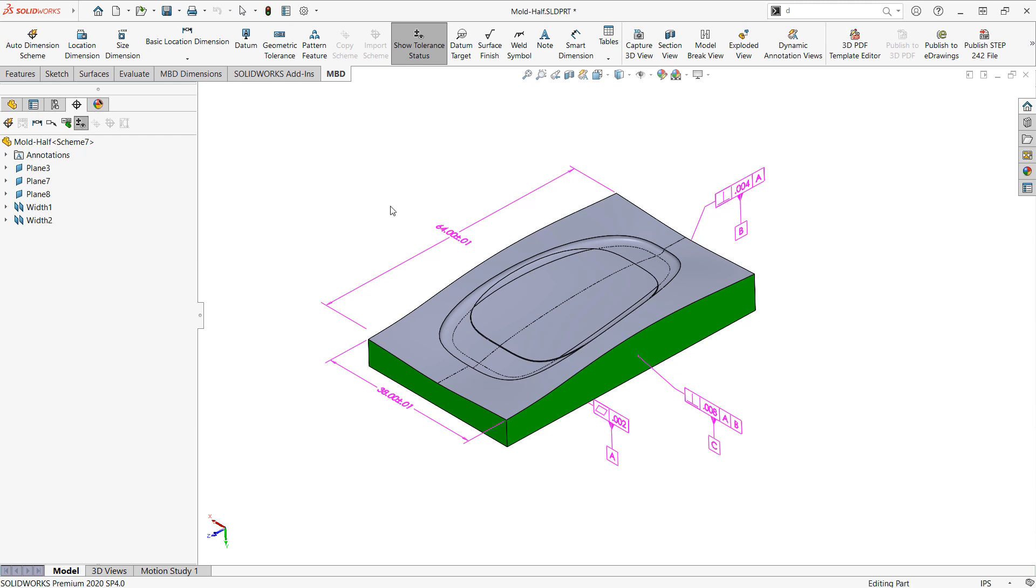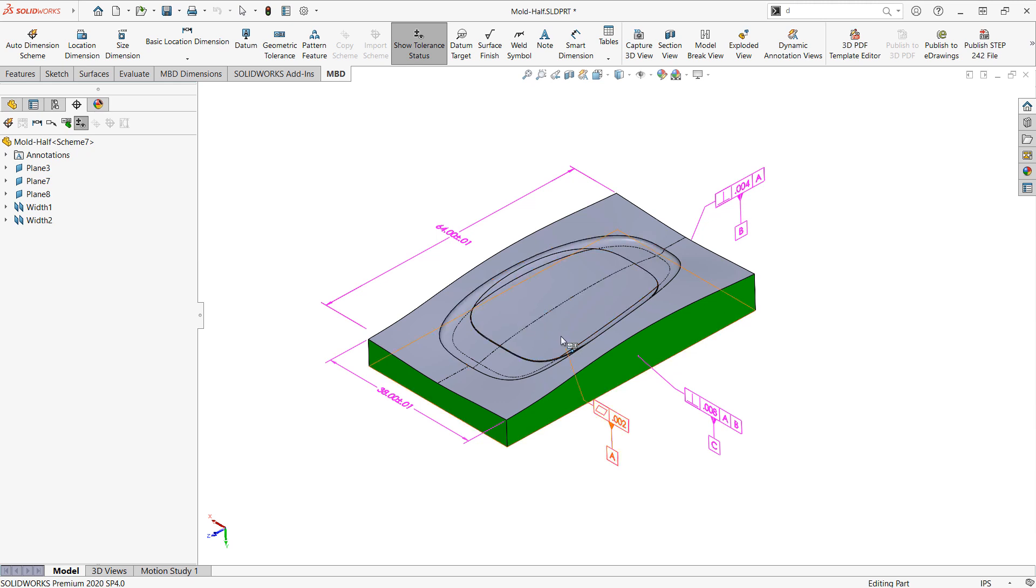Compound curve surfaces are going to be difficult or impossible to define with regular dimensions. So we'll commonly use profile of surface tolerance for those, but we may have multiple different faces that we want to group into a single selection.